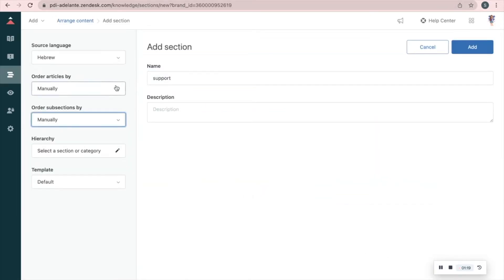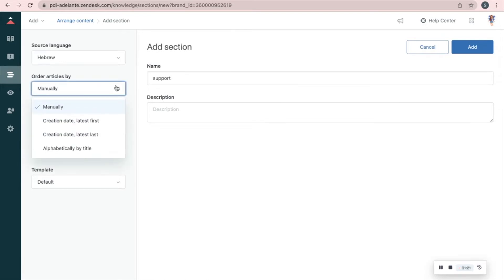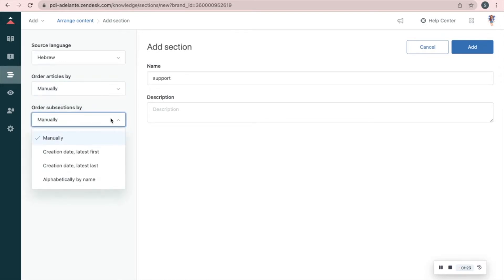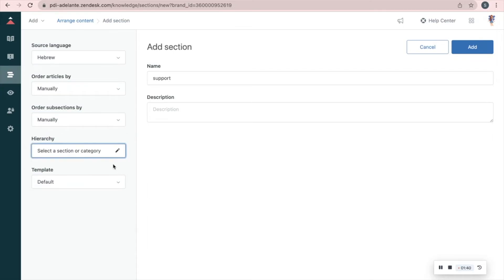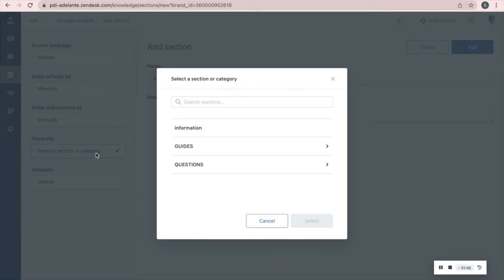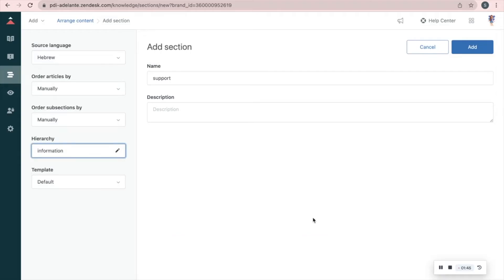Define how to order the articles and the subsections, and decide under which category this section will be. I'll choose information. When you're done, press Add.